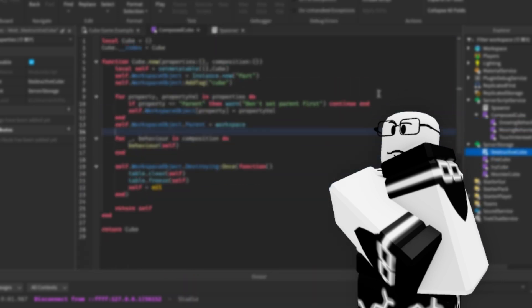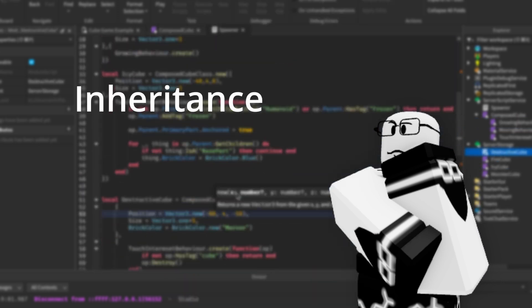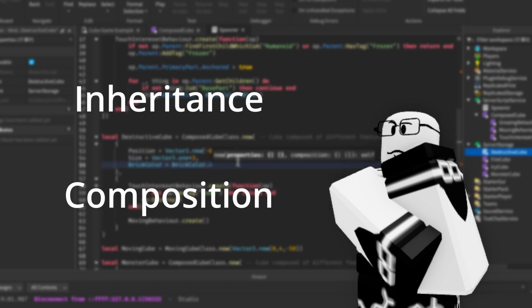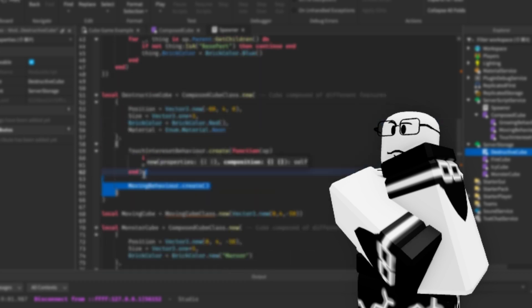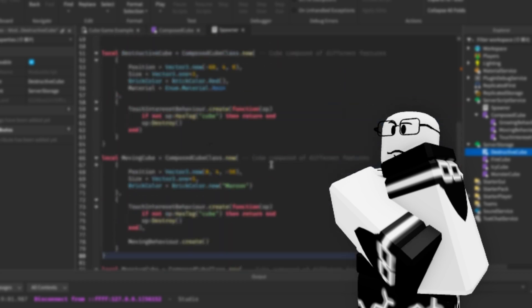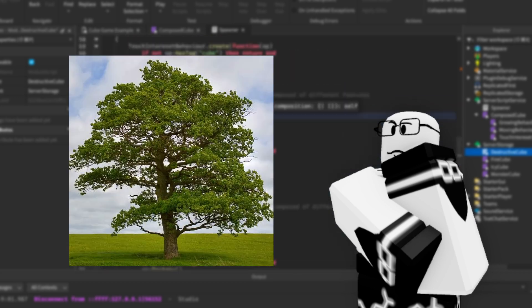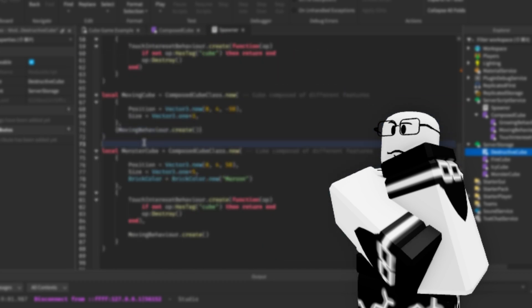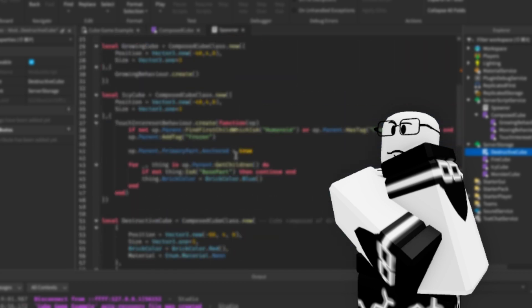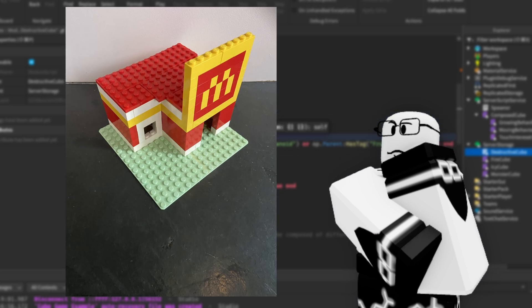And that's the difference between inheritance and composition because while inheritance is like a tree, composition is like a Lego build.